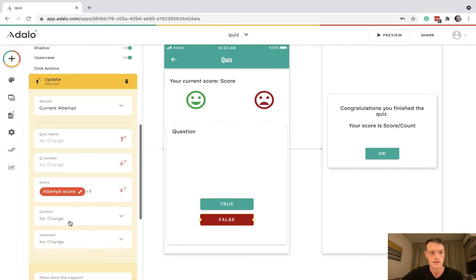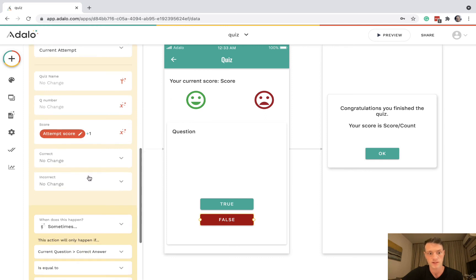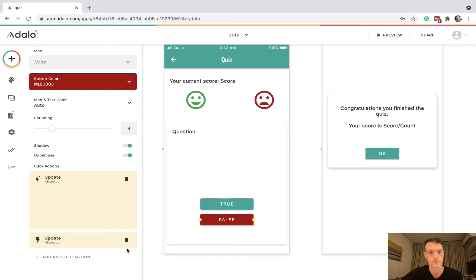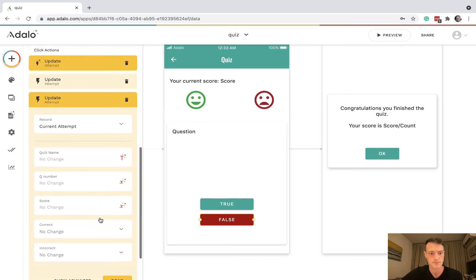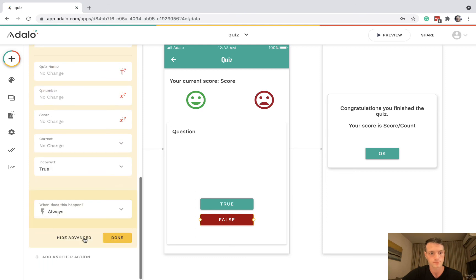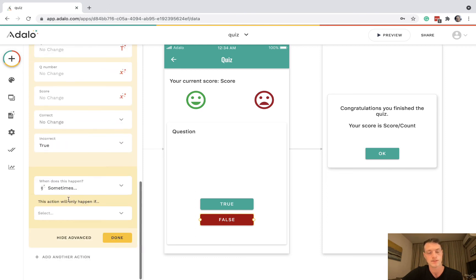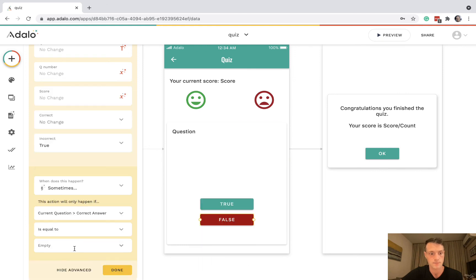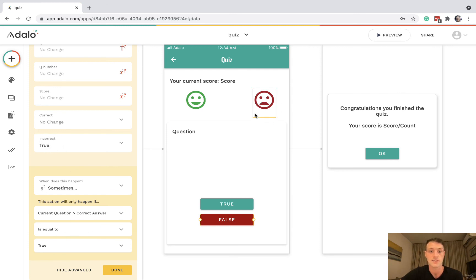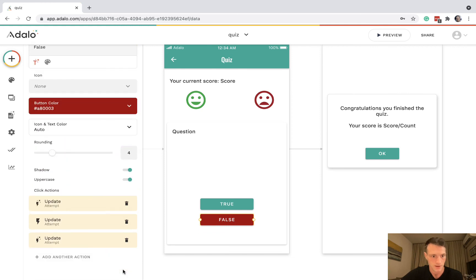For the false button: when the score goes up for false, they got it correct, so set correct to true. Then add another update — current attempt incorrect is true — sometimes, if the current question correct answer was true. So if they click false but the correct answer was true, they'll see the sad face. Again, drag that action above the question number increment.